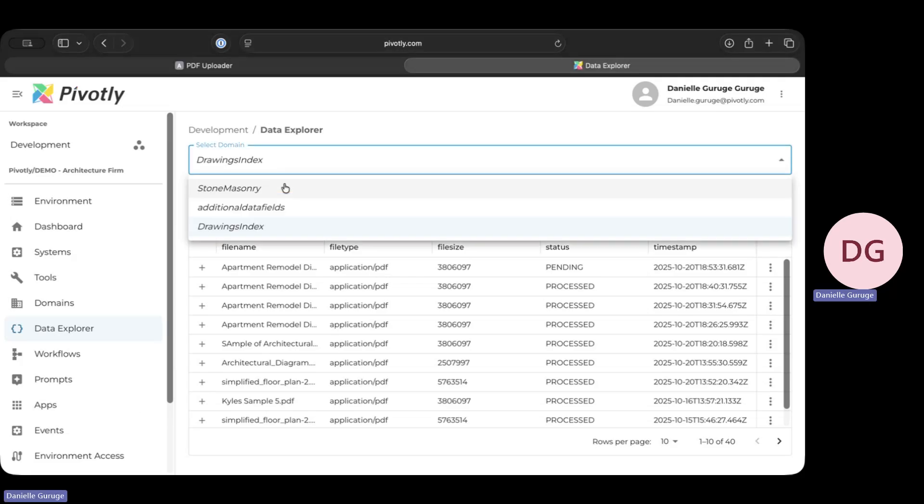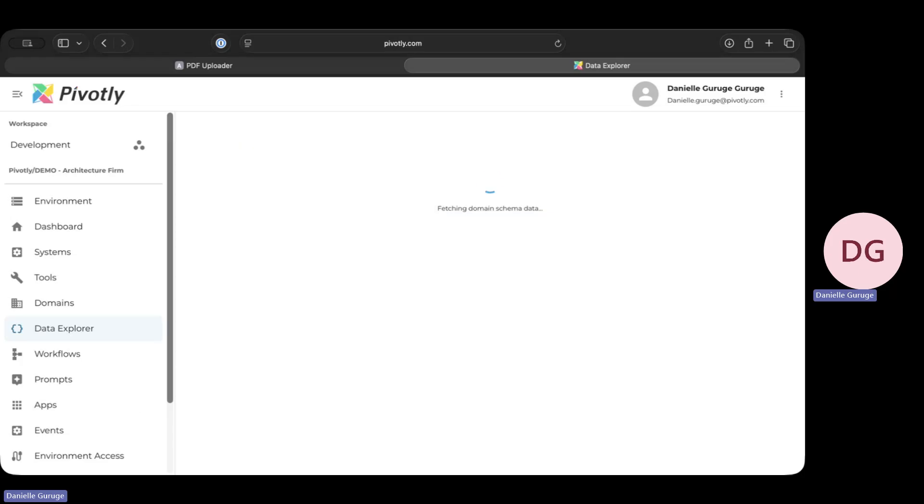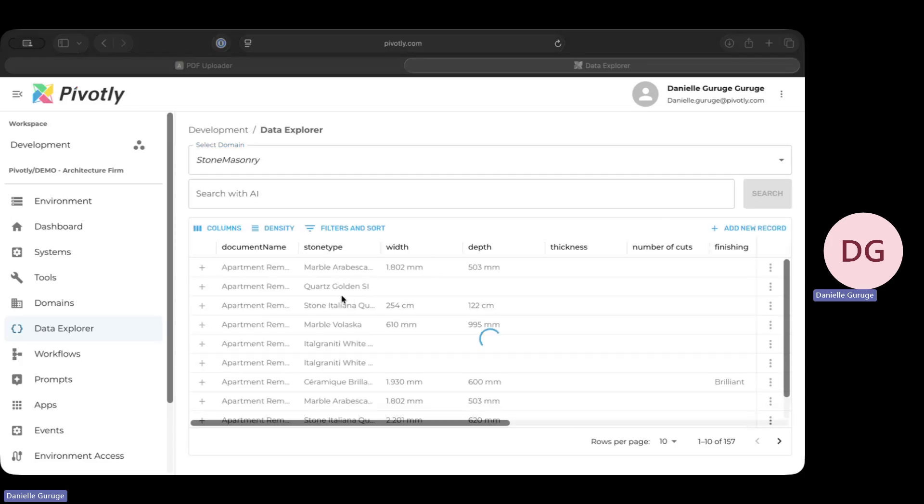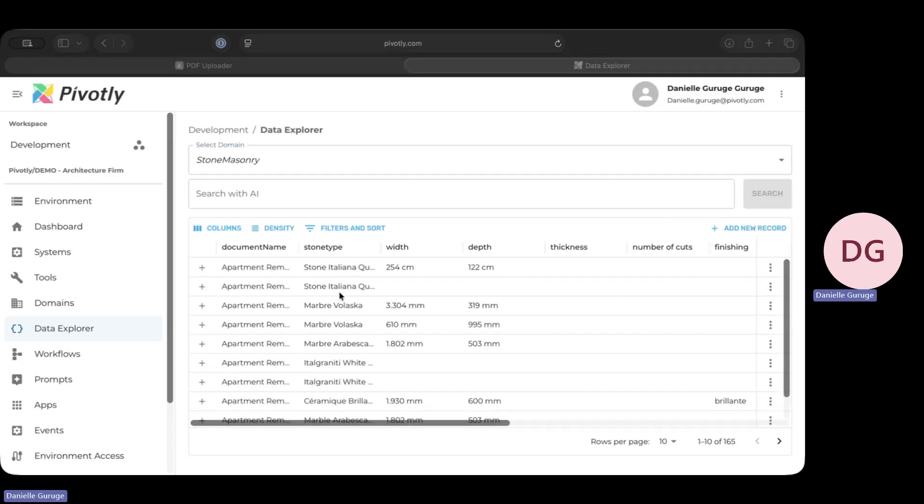Our workflow uses AI to read the entire PDF. You might have noticed the original was in Spanish, which is no problem for the AI. And it extracts every relevant piece of information into this structured domain. We have the material type, the thickness, the dimensions. It's all here.